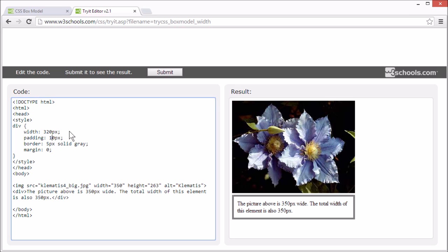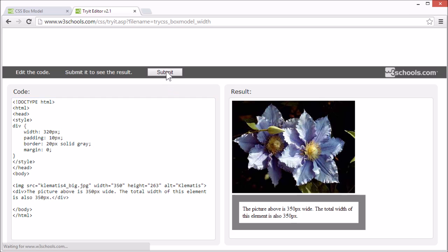If we try to change one of these values, like the border, you can see that the edges no longer line up.